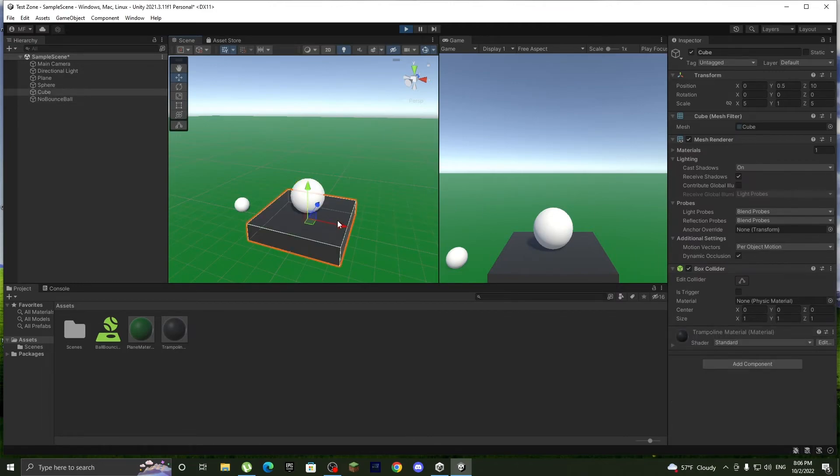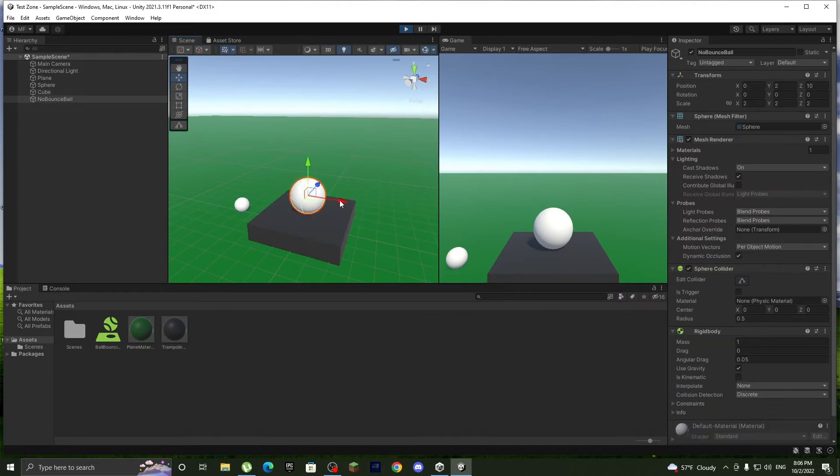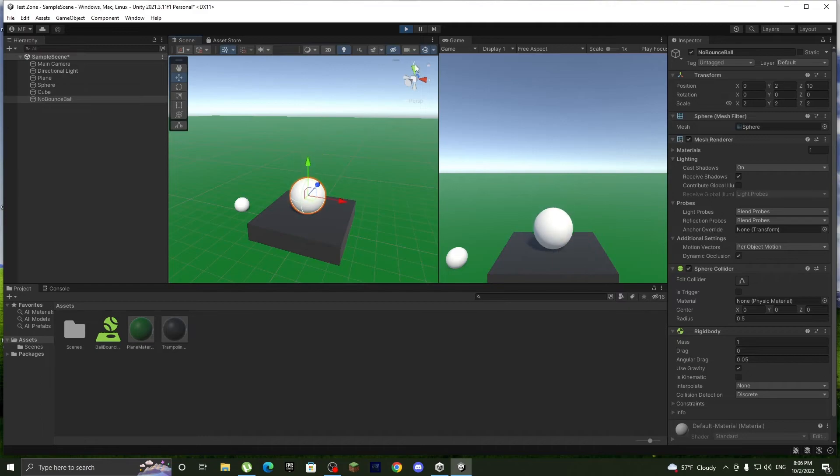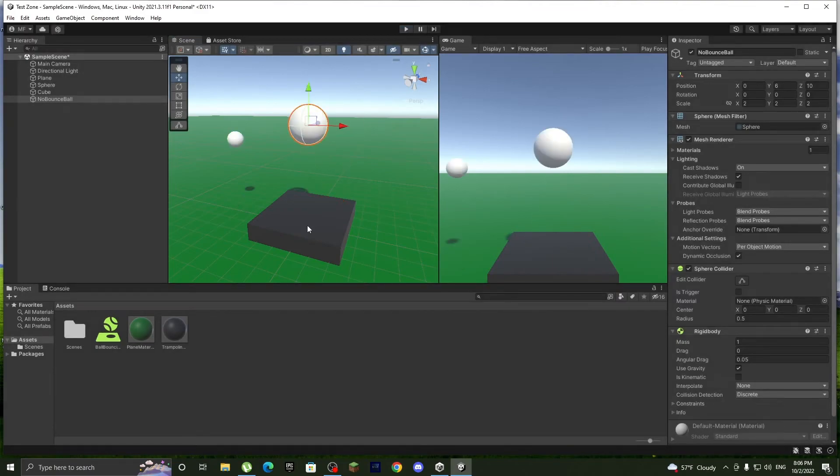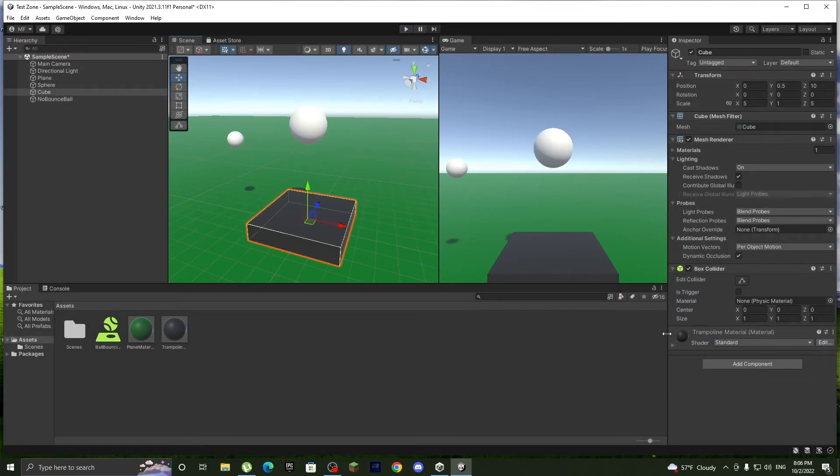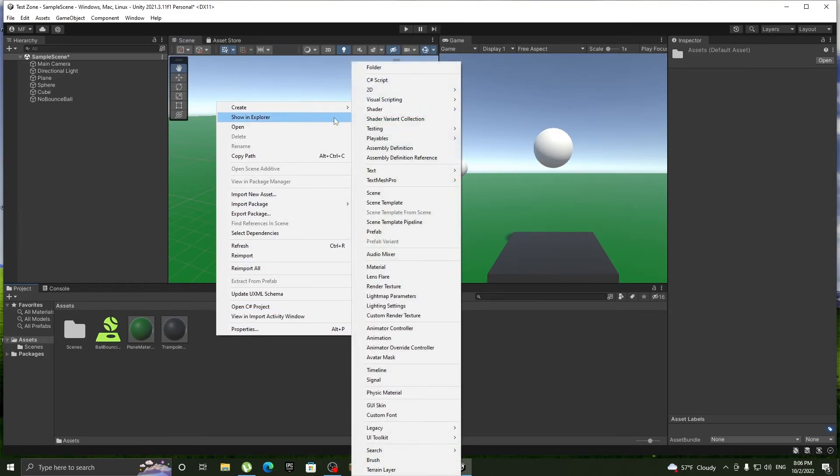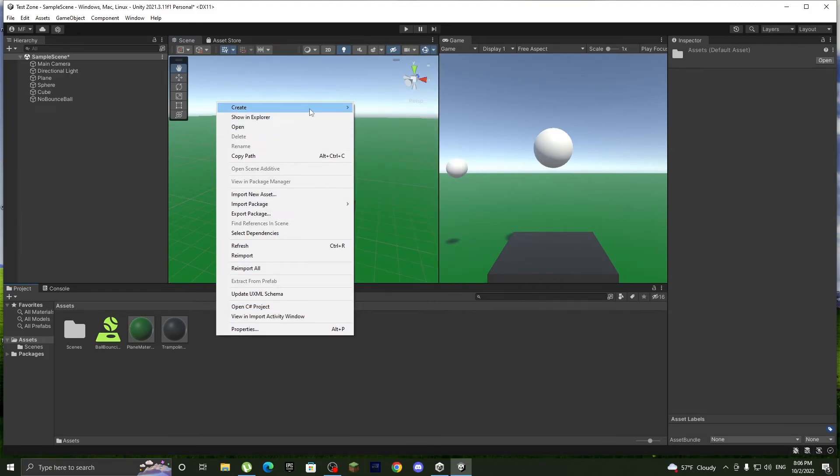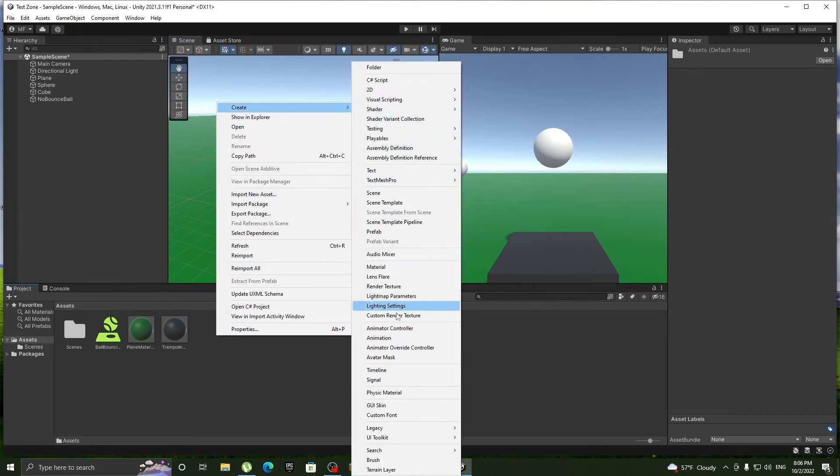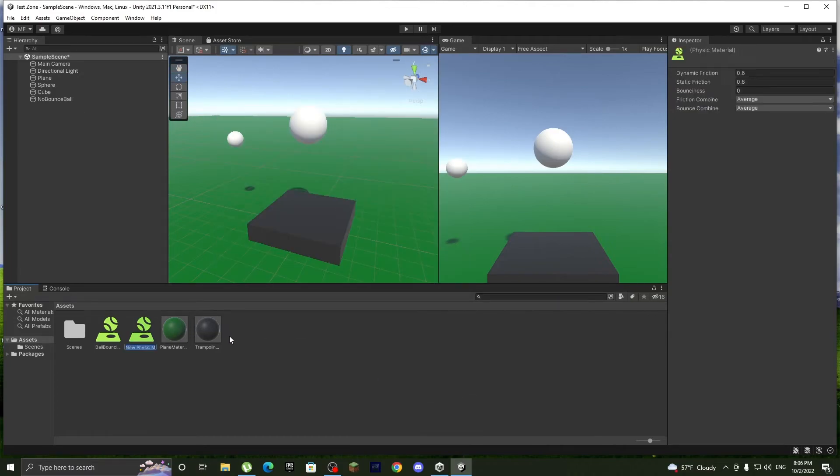So because this doesn't bounce, like I showed you, let's make it a trampoline bounce. So we'll add another physic material from creating. Go to create and physic material and we'll name it trampoline bounce.